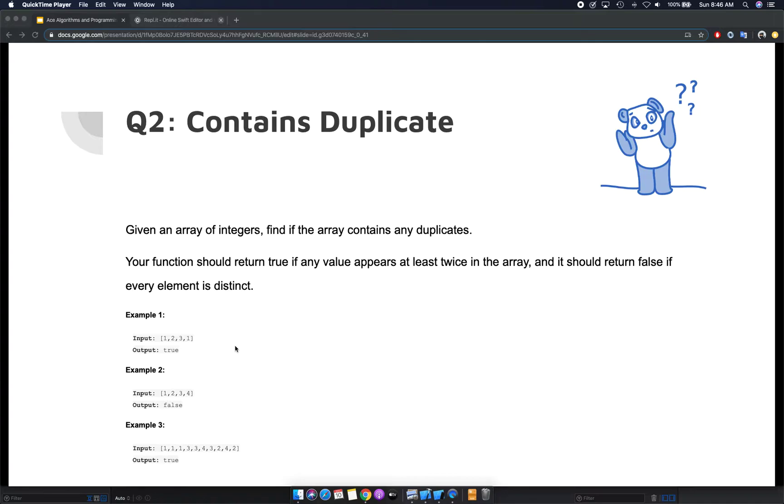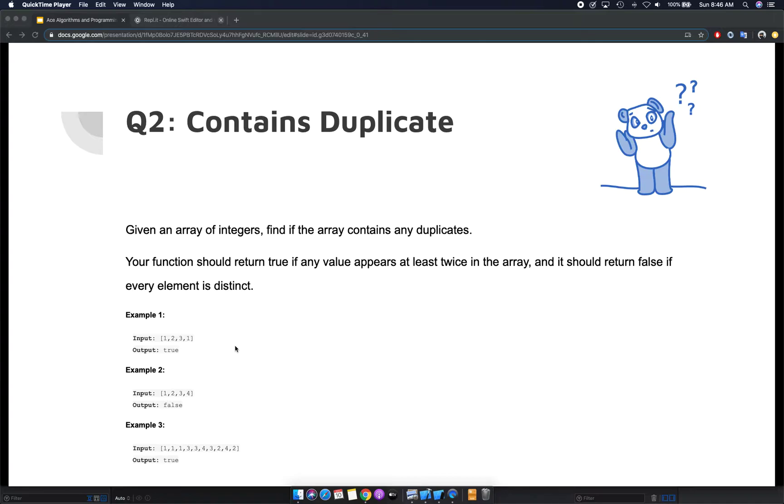The second example has one, two, three, four as items in the array, and the output is false because every item is distinct. The last one is one, one, one, so we already know it has duplicates, so we get true as an output.